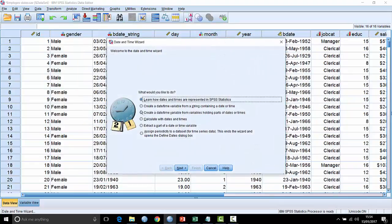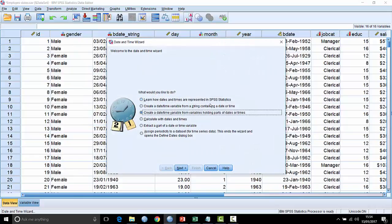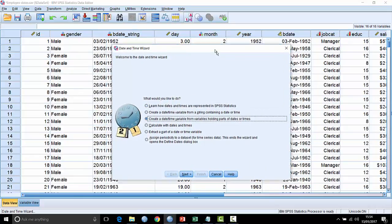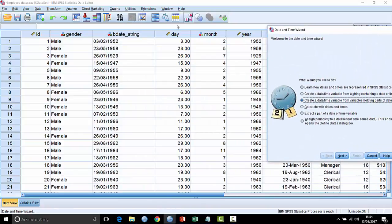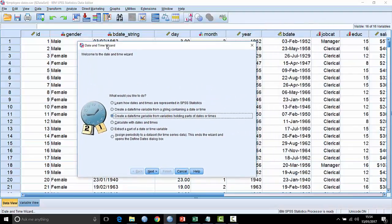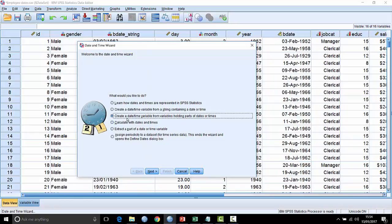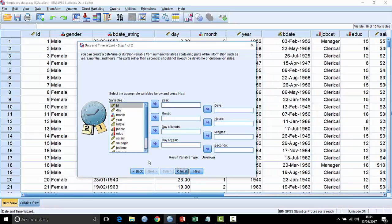The next example is creating a date or time variable from variables holding parts of dates or time. You can see here in the background I have three fields which are actually three separate time fields or date fields: one is the day of the month, one is the month of the year, and the third is the year itself. It's not unusual to have data sets where these have been split up. You may want to combine things like month and year together to create a true date field.